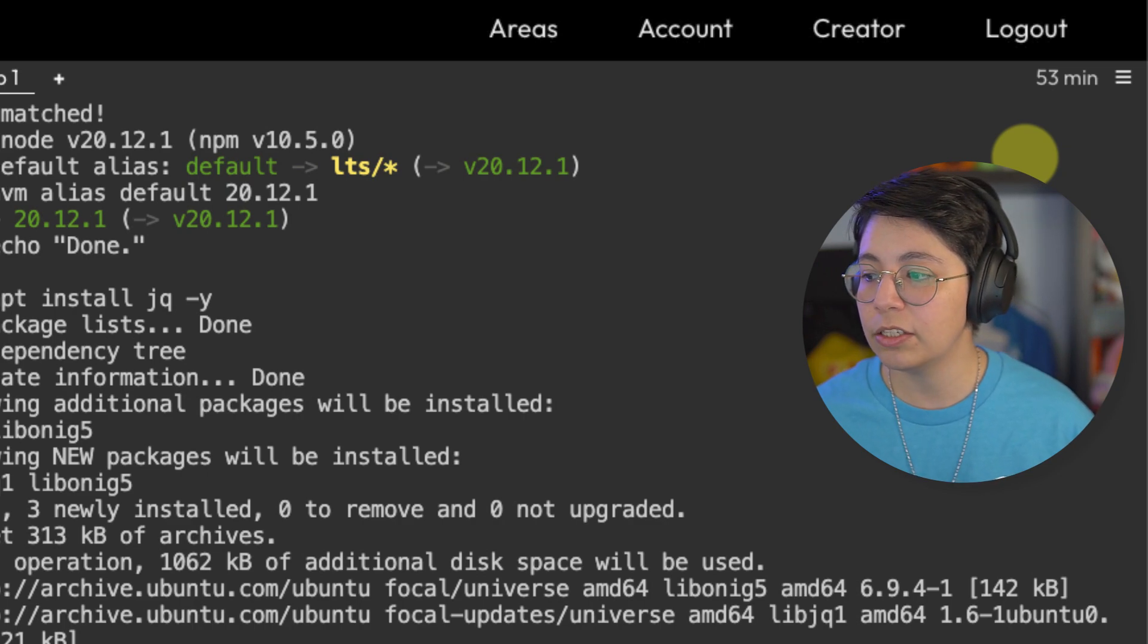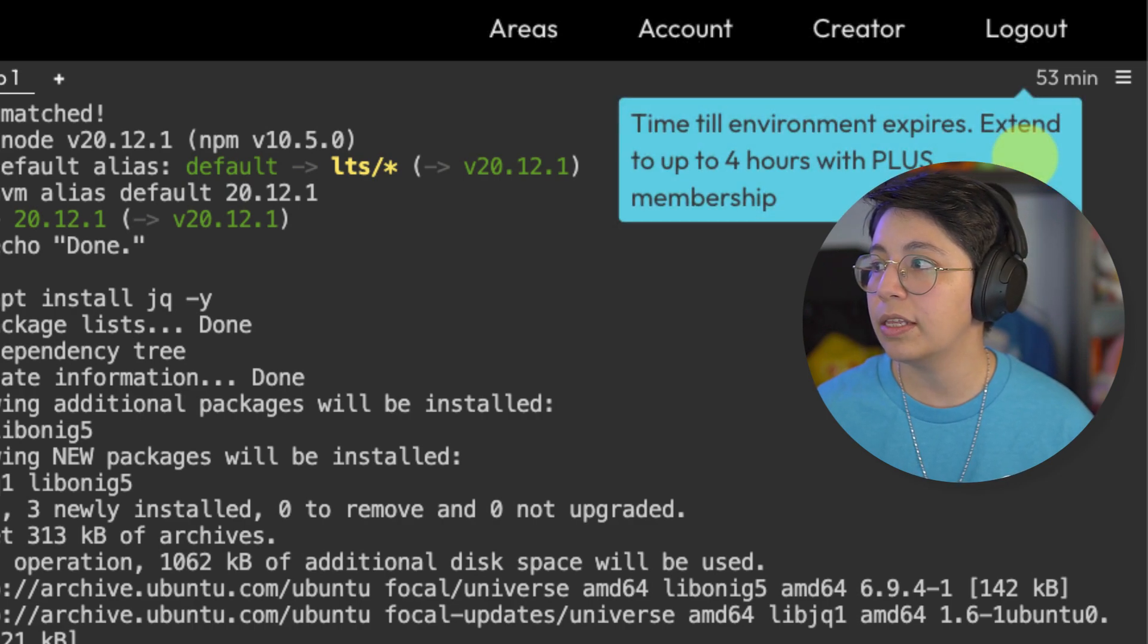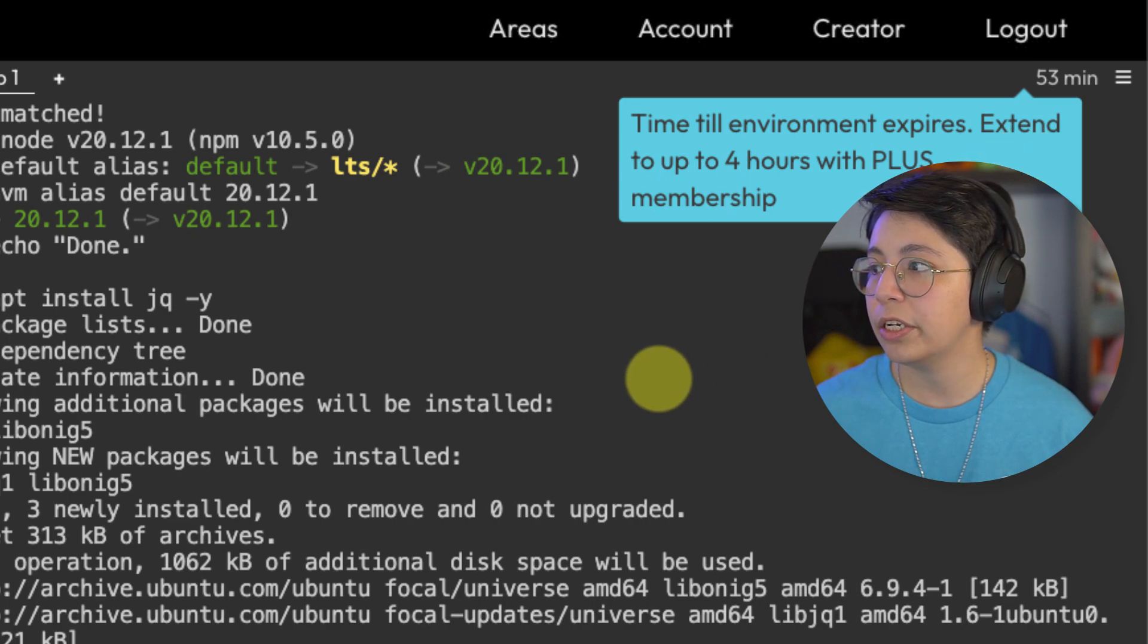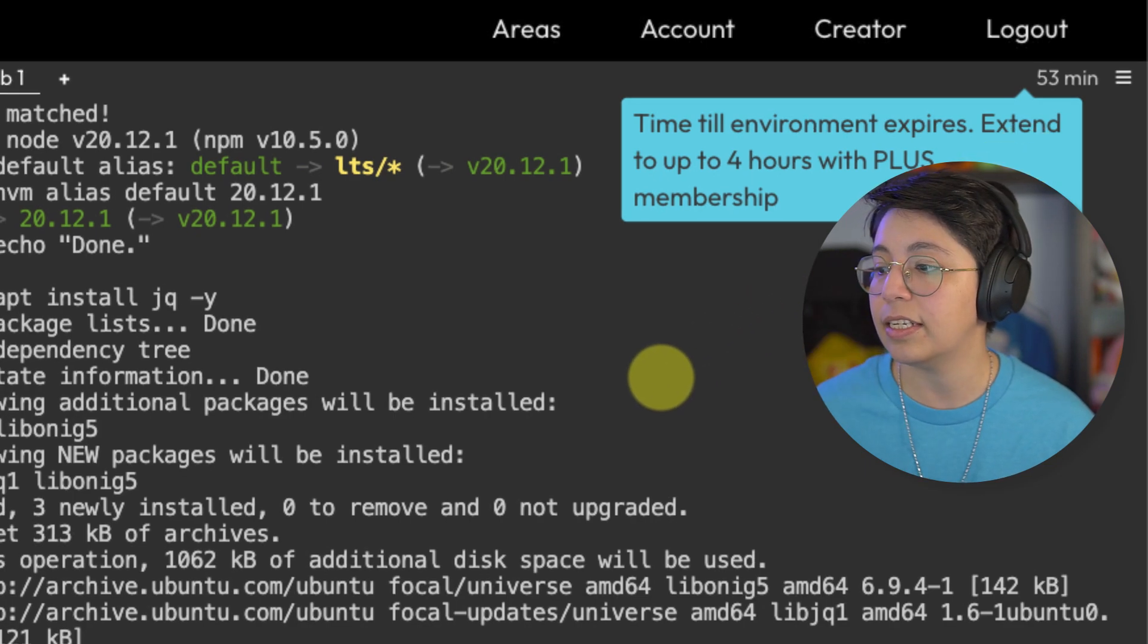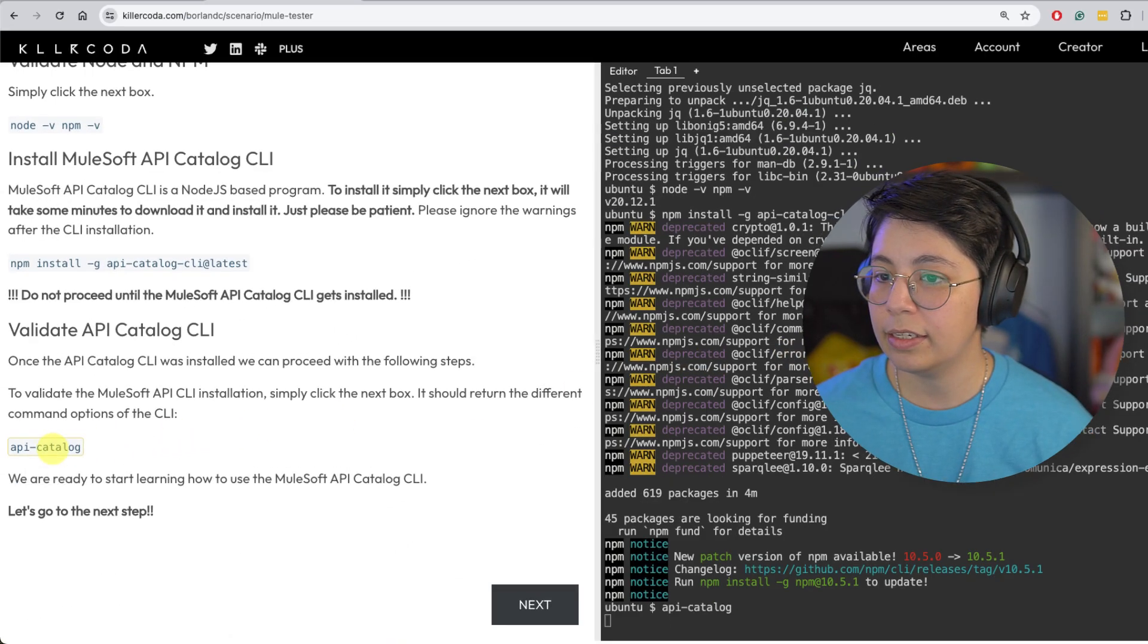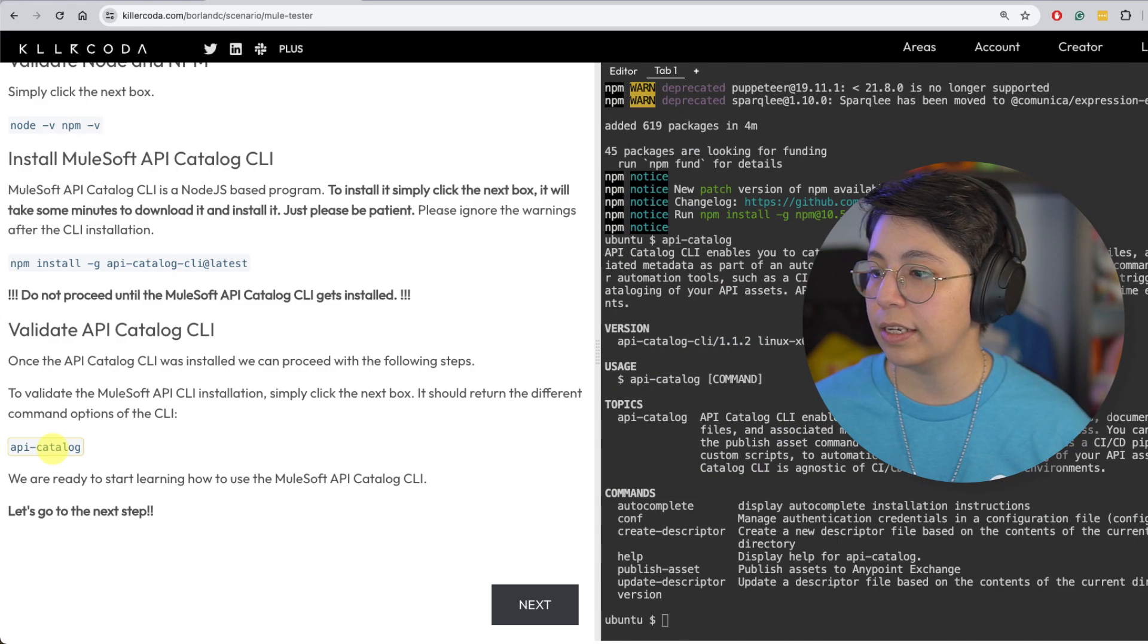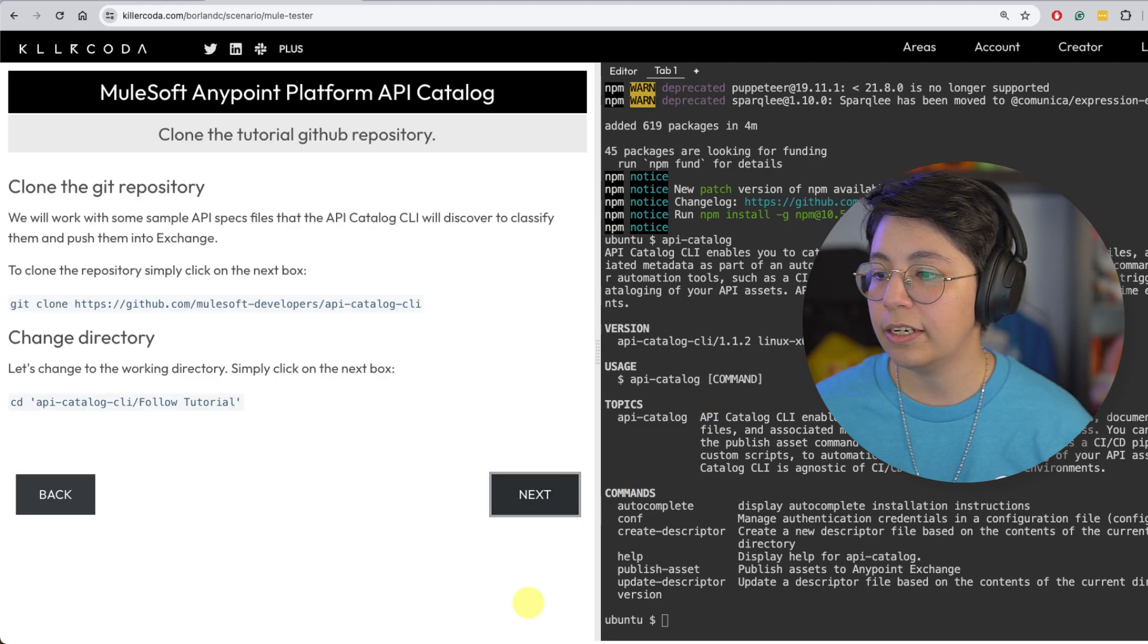So you do not need to have like the plus membership. Just with the regular membership, it's okay. You will be able to finish this in less than 60 minutes. All right. This has been installed. Now let's go ahead and click on API catalog to see that everything was installed correctly. And we are able to see this output right here, which is what we need. So let's click on next now.